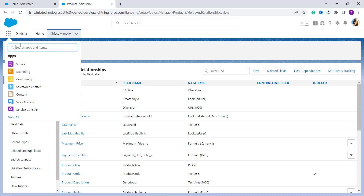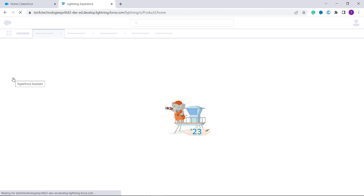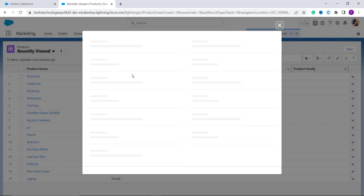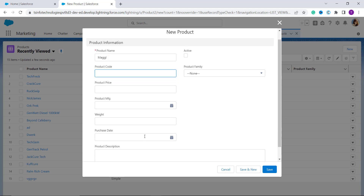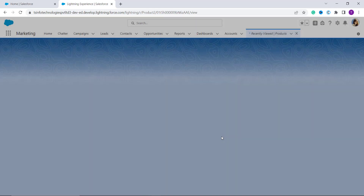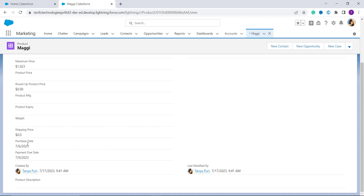To test, I click on the App Launcher and search for my Product item, since I applied this formula to the Product object. I click New to create a product, set a purchase date, and click Save. It redirects to the detail section, where you can see the purchase date and the payment due date calculated based on the purchase date — the payment due date is 3 days after the purchase date.